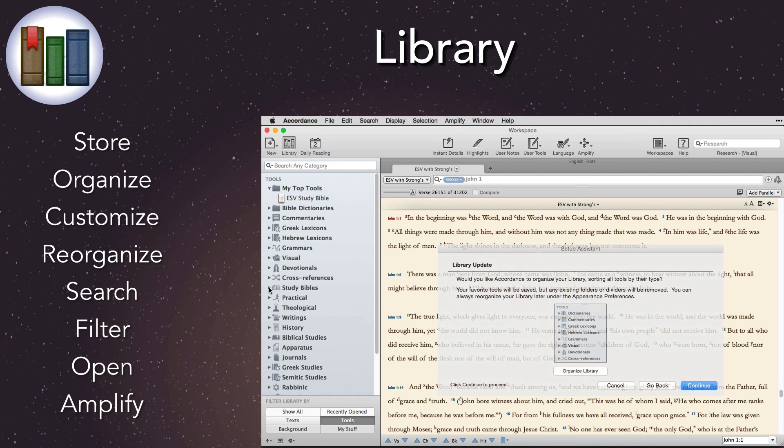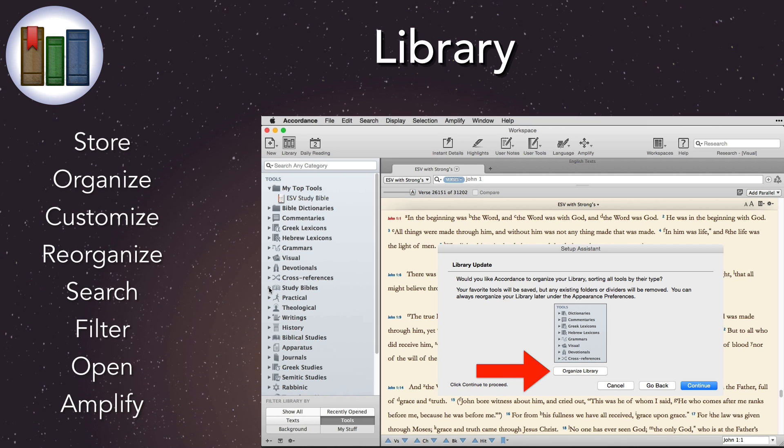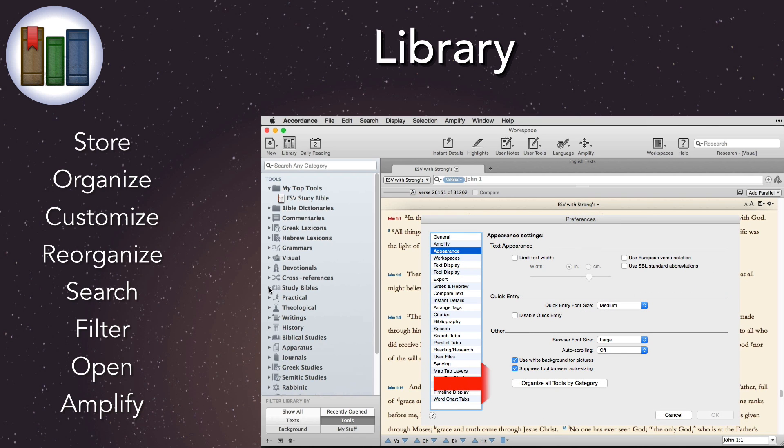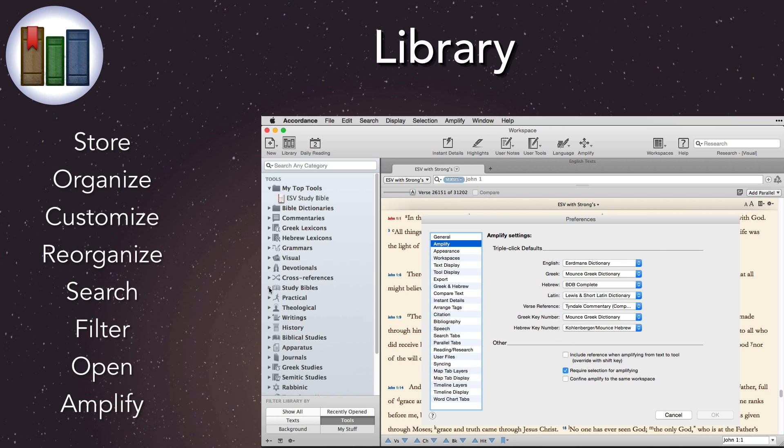The setup assistant can reorganize tools into these new categories when we first update, or we can choose to do it later ourselves using the appearance preferences. Either will replace our old existing folders and dividers with the new categories. Triple click defaults are now independent of library order, and they're set in the amplify preferences, so we can arrange our libraries however we want.